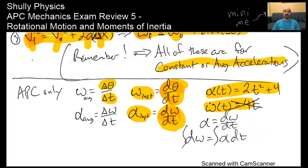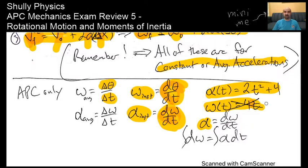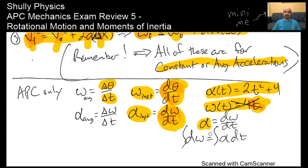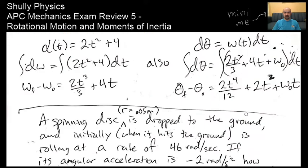Omega is not the derivative of alpha—it is the integral. Alpha is d omega over dt. So write out those definitions before you go too fast. You'd want to integrate alpha to get omega. This is a common student mistake, so be careful and be thoughtful before jumping in.